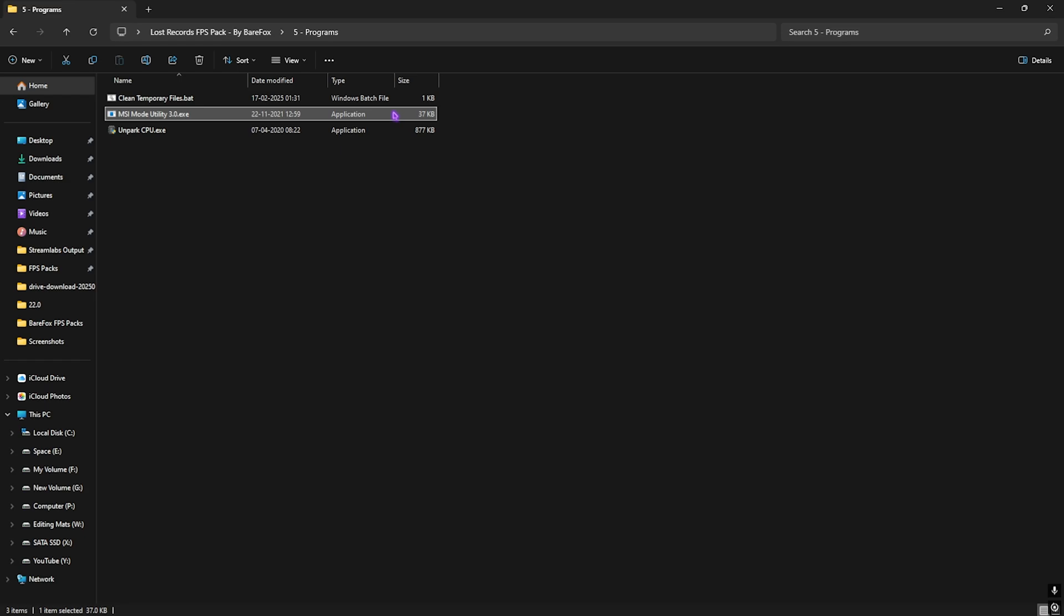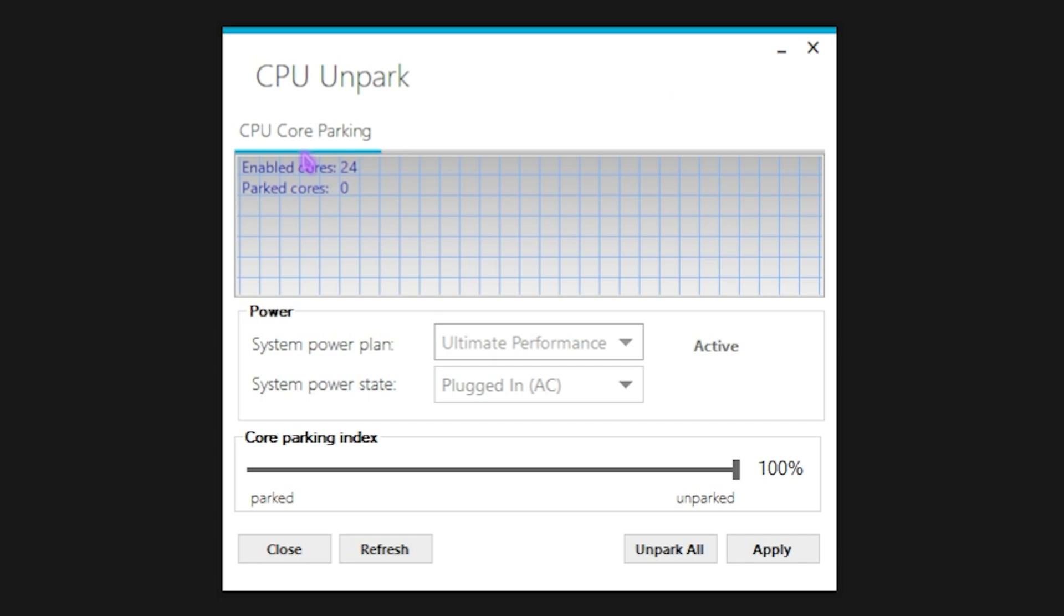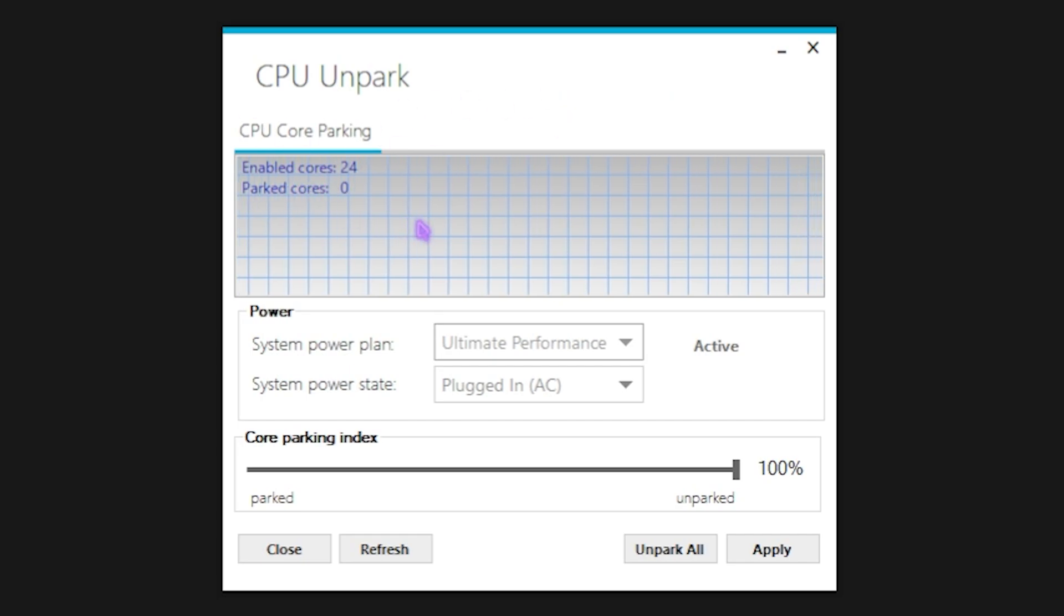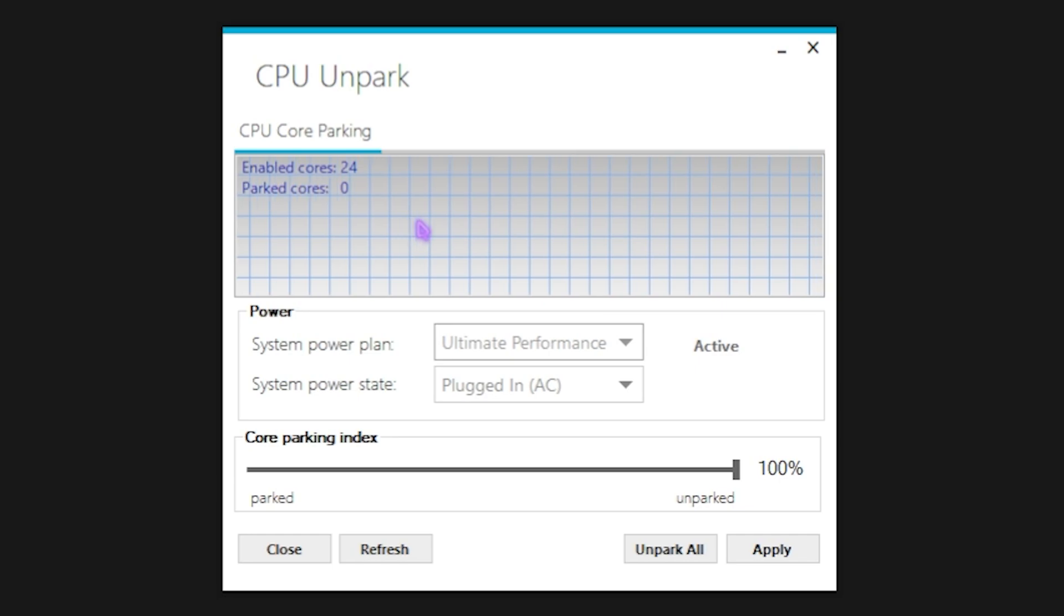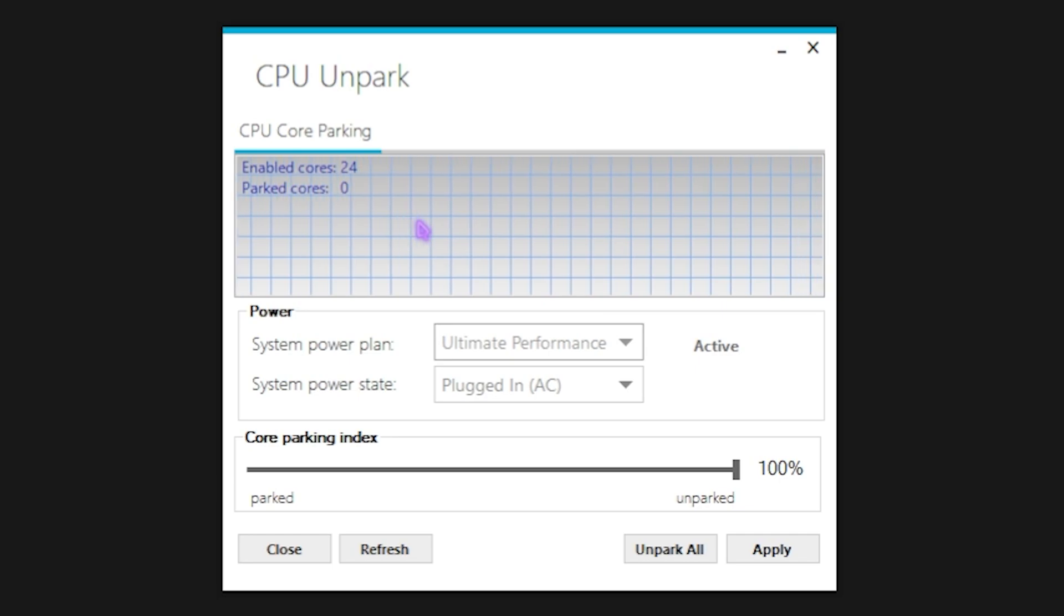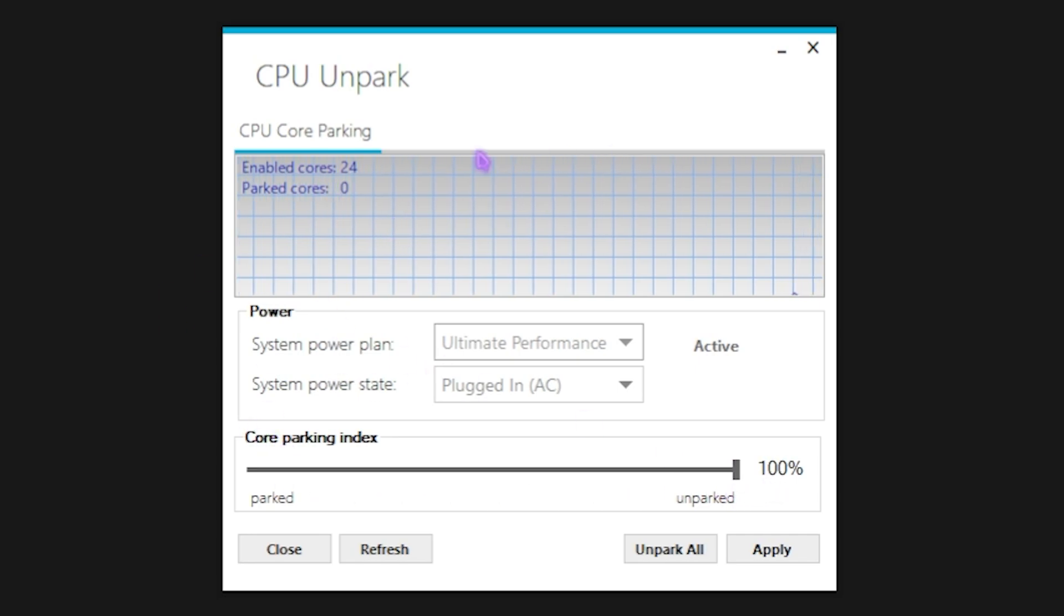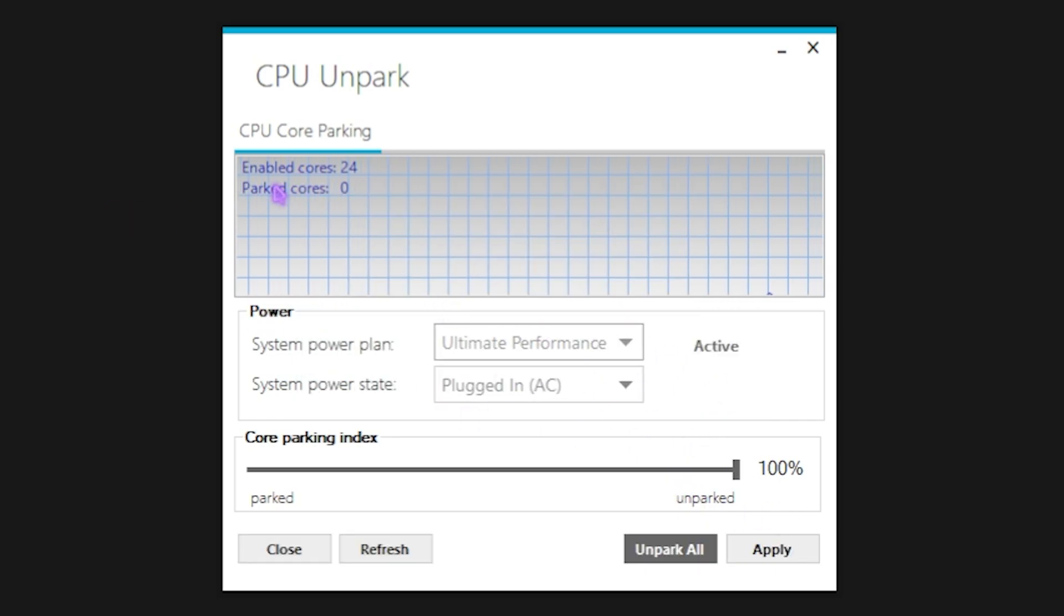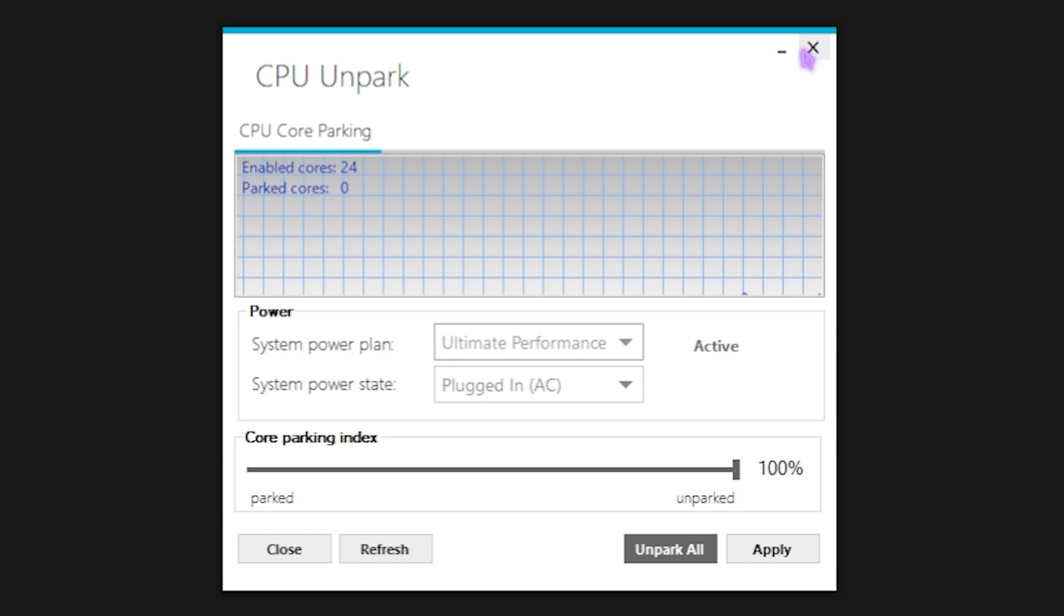Last one is the Unpark CPU. Right click and run this as administrator. Once it opens up, you guys can see Enabled Cores and Parked Cores. Now the Enabled Cores should be the maximum number of cores available by your PC, because Windows by default has this tendency to disable the cores or park the cores which are no longer in use. To fix that, you have to slide this Core Parking Index all the way to 100% to make sure that all of them are unparked. This will help you to improve the core performance of your PC.